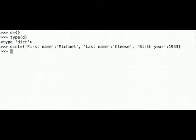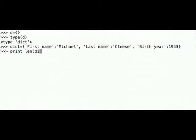We can now check how big is our dictionary. That is we can check how many elements are in our dictionary. So we type print len of dict and it returns 3.